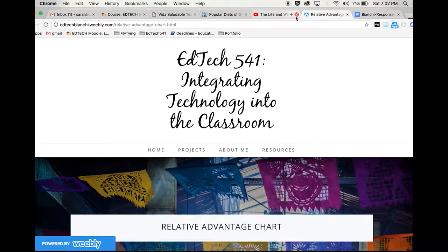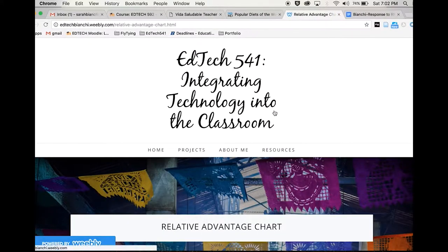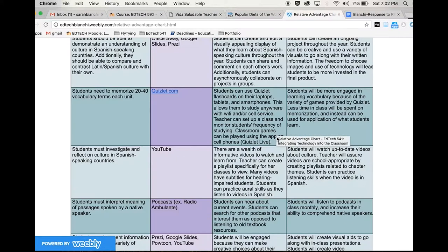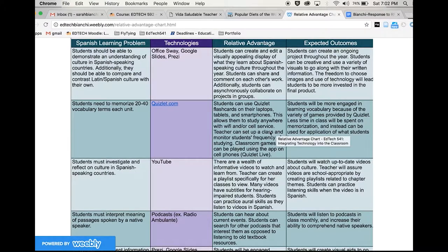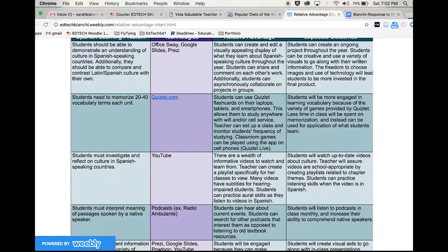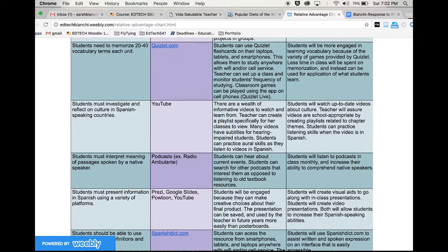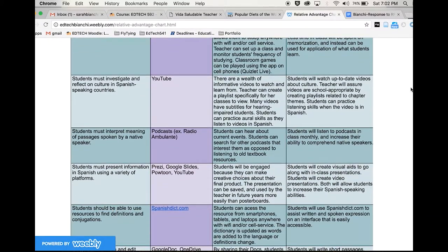The third artifact is my relative advantage chart for EdTech 541. The chart organizes a variety of Spanish classroom technology tools. I weigh each tool's relative advantage and expected outcome in the classroom. The chart is a great resource for myself or other teachers to evaluate which resource is best for a particular learning activity.